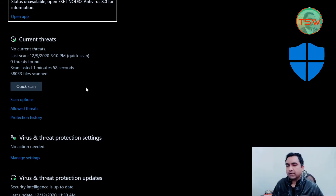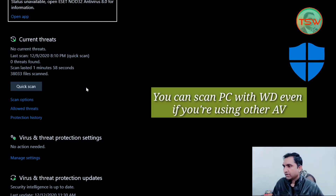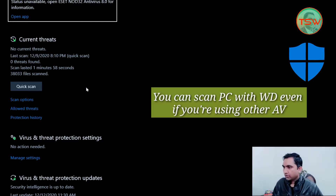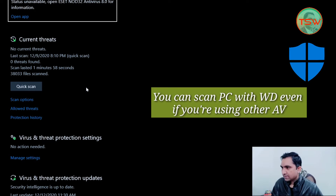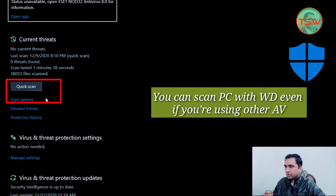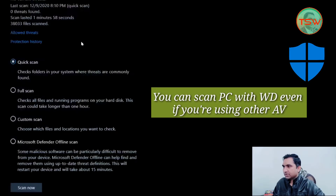Even if you have a third-party antivirus installed, you can still scan your system with Windows Defender. You can change the scan option by clicking 'Scan Options': Quick Scan, Full Scan, Custom Scan, and Microsoft Defender Offline Scan.